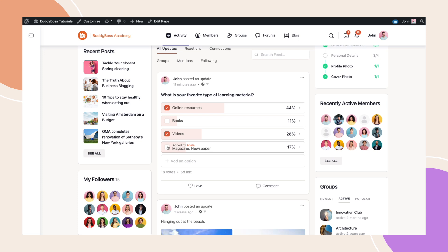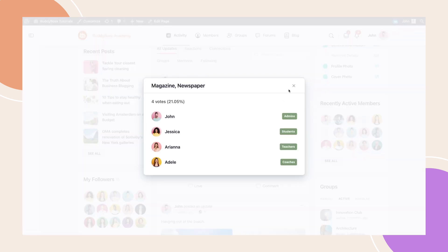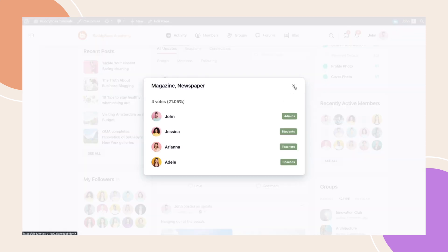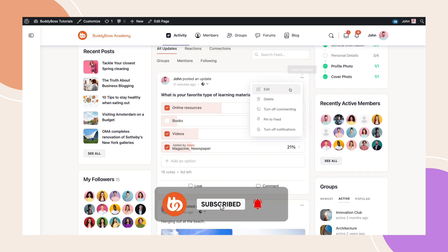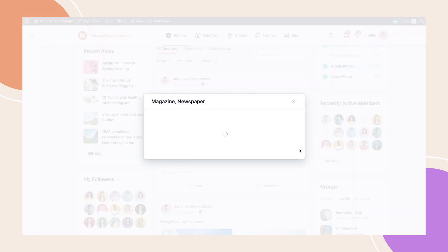So there we have it. Creating polls in BuddyBoss is quick, easy and a great way to get your community involved. Let us know what you think of the new polls feature in the comments section below. And be sure to subscribe to stay up to date with the latest BuddyBoss updates.